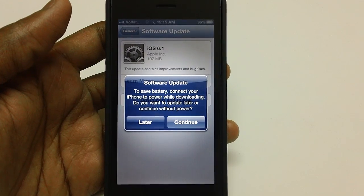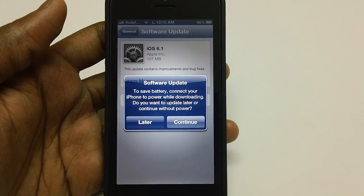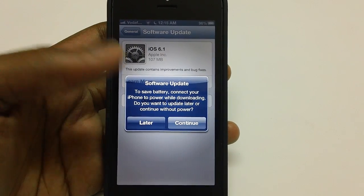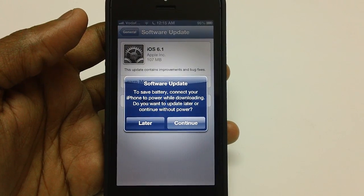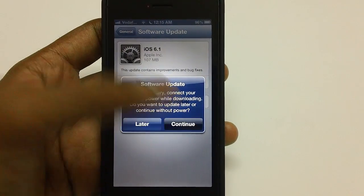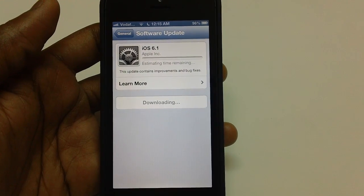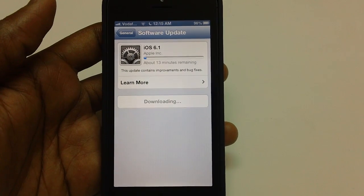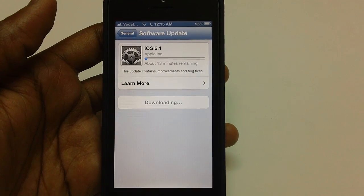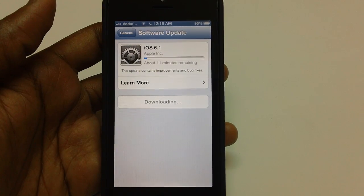It will give you a prompt to save battery by connecting your iPhone to power while downloading the firmware, or you can choose to download the update later and continue without power — you can tap on Continue. Ensure that your device has a minimum of 80 to 90% battery life, because while updating the firmware the device may experience higher battery drainage than in a normal session.